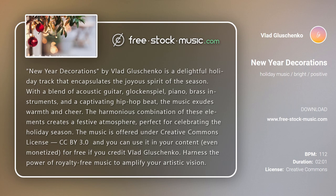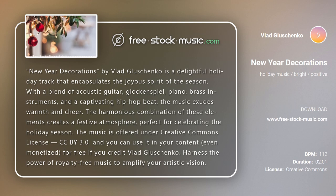The harmonious combination of these elements creates a festive atmosphere, perfect for celebrating the holiday season. The music is offered under Creative Commons license, CC BY 3.0, and you can use it in your content, even monetized, for free if you credit Vlad Glashchenko.